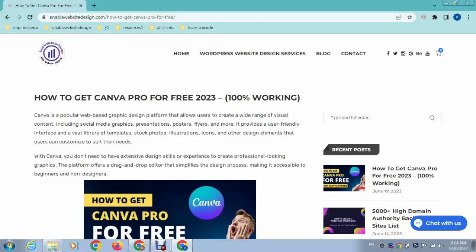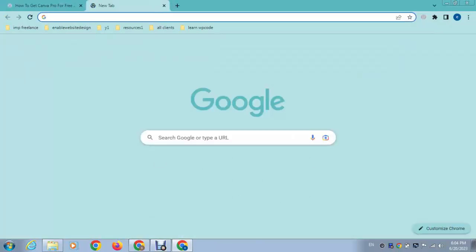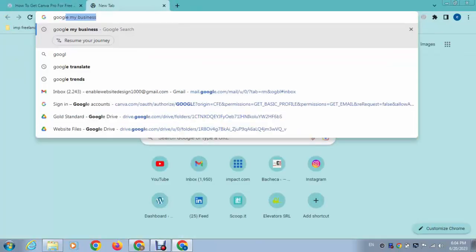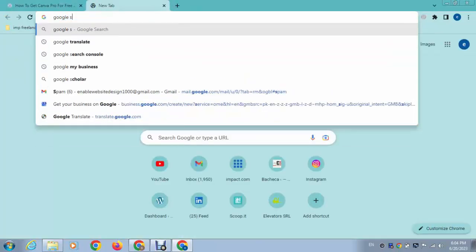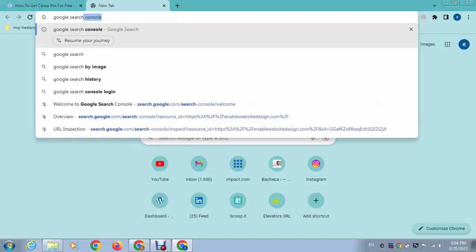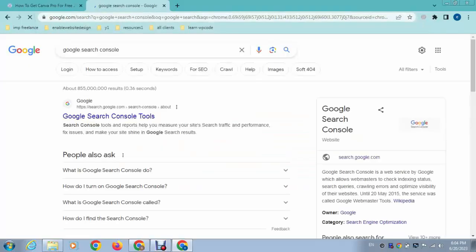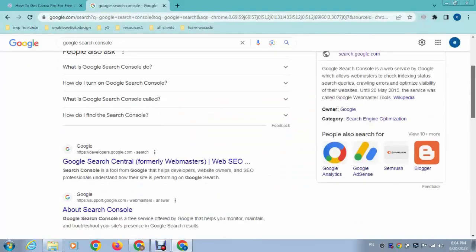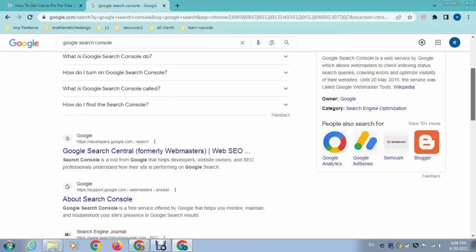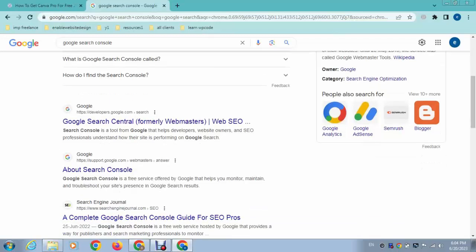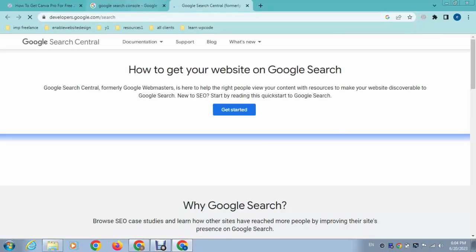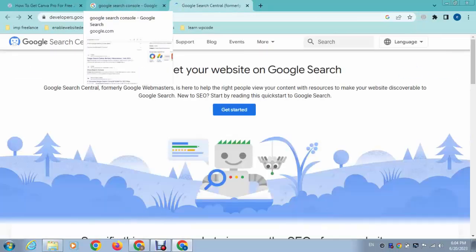So first of all, you need to connect Google Search Console to your website. I already created a video for that, so you can see that video. The next step is just I can log in to my account.